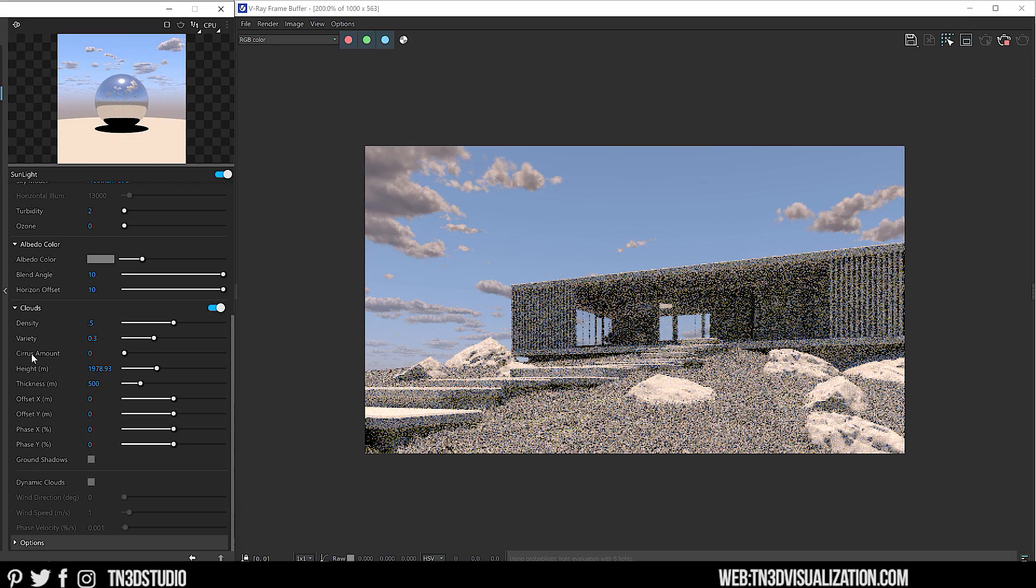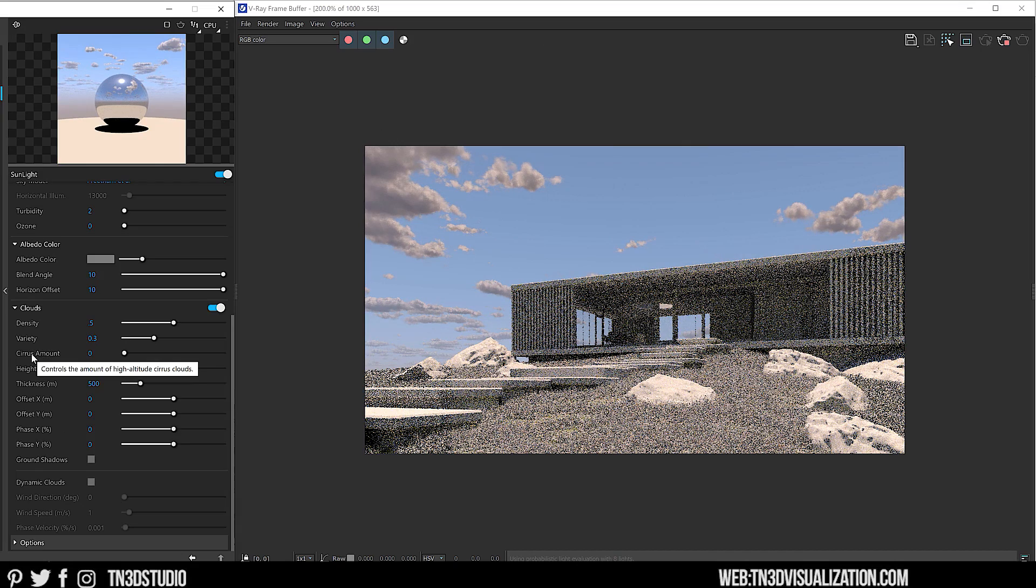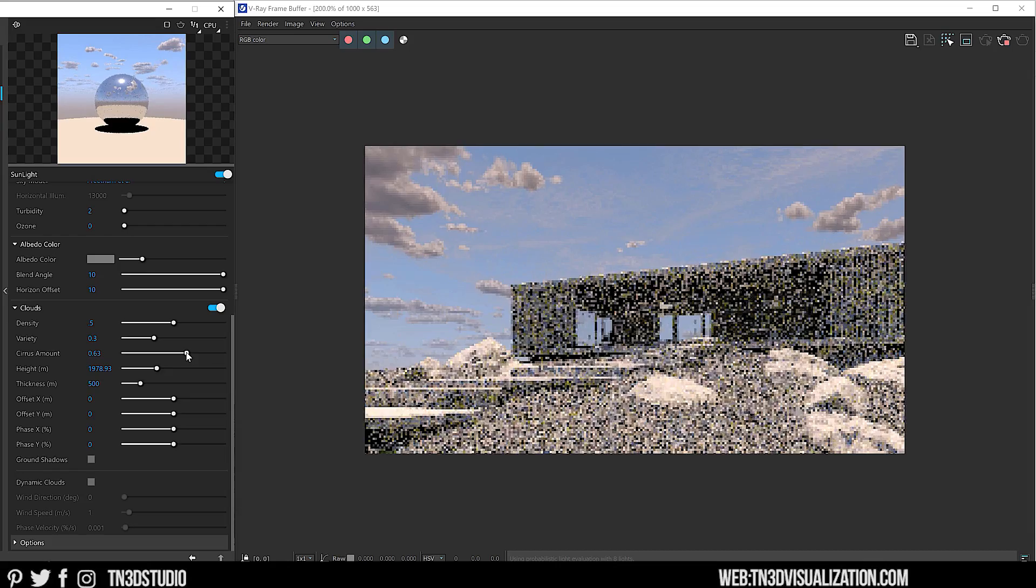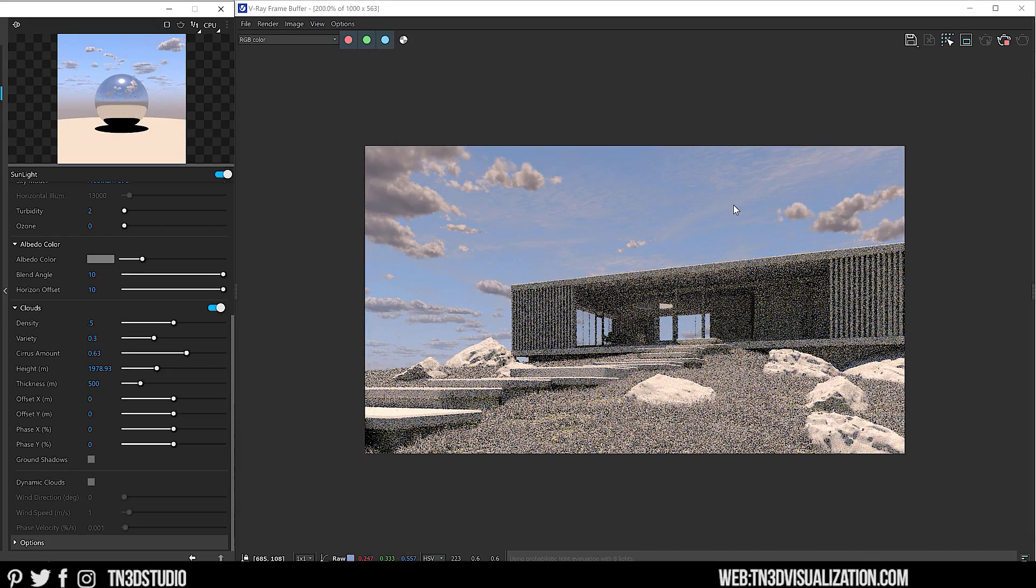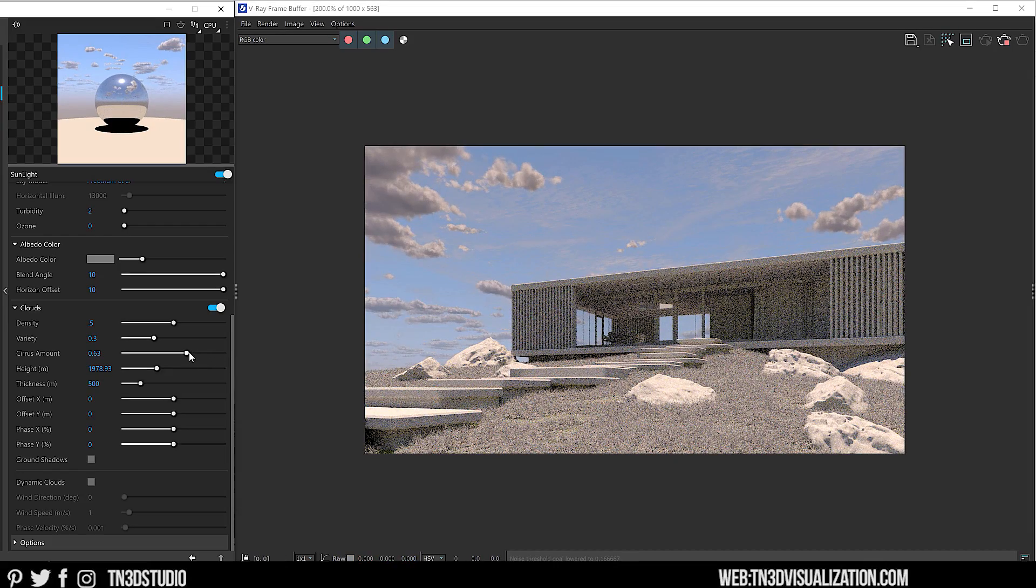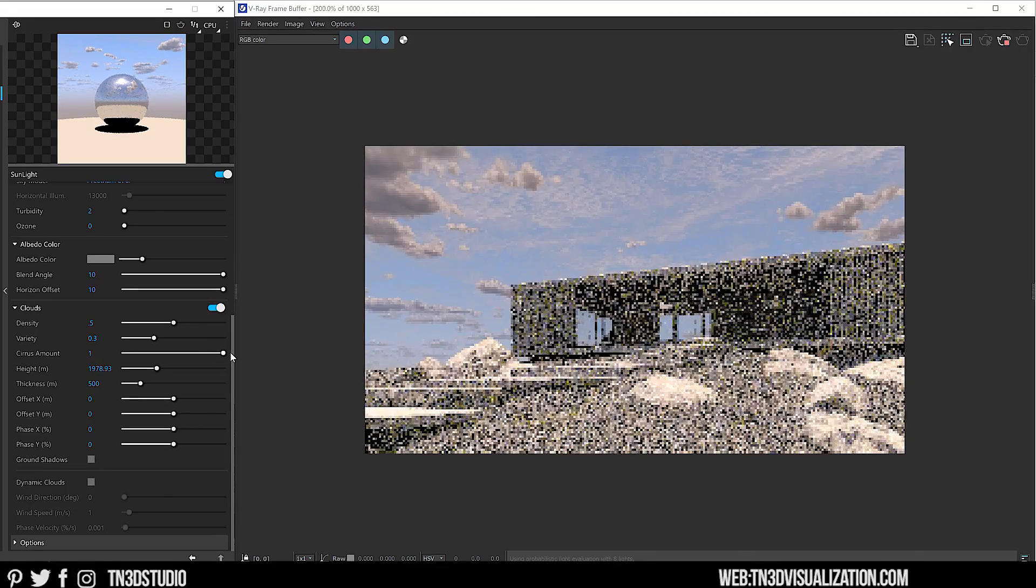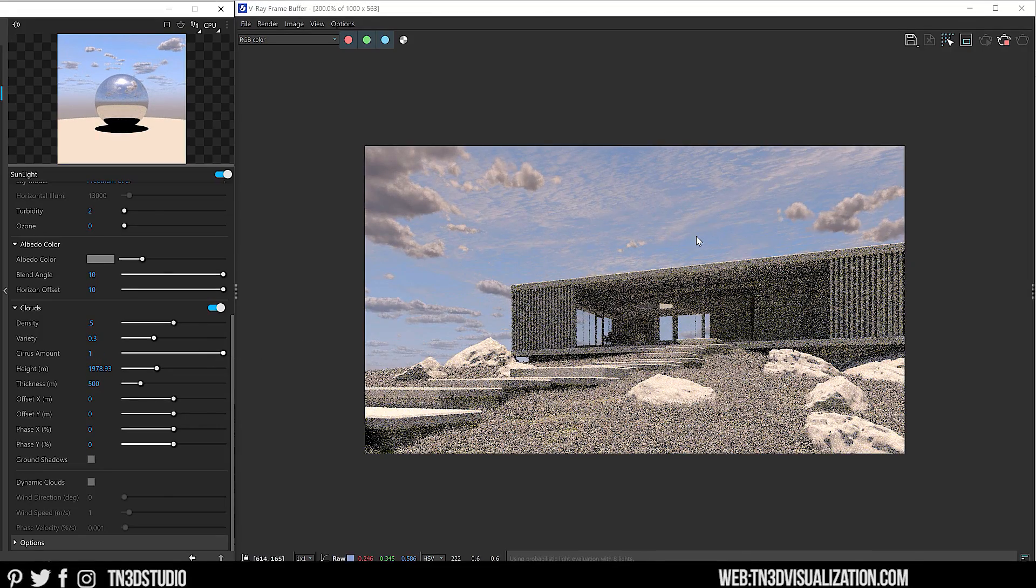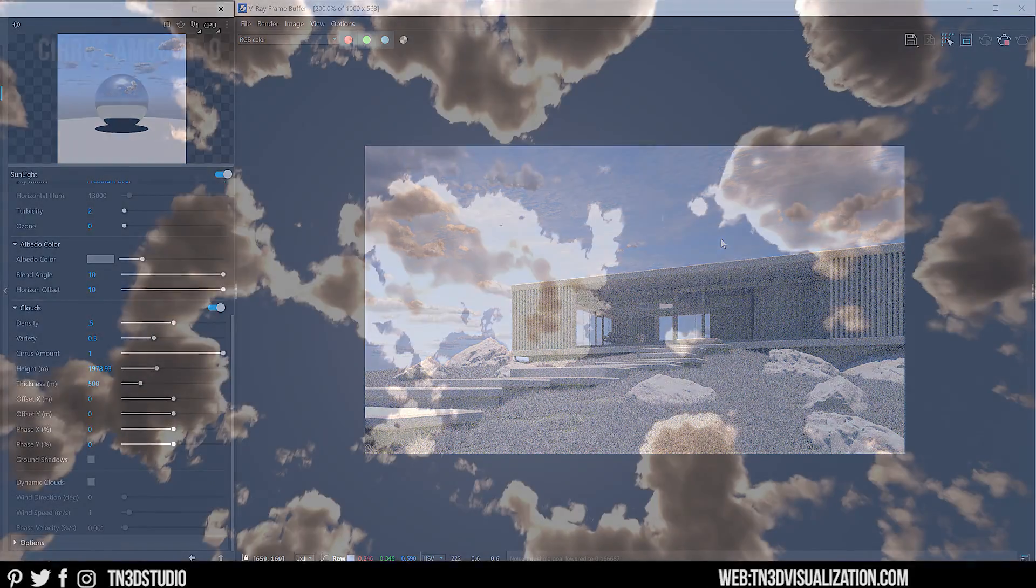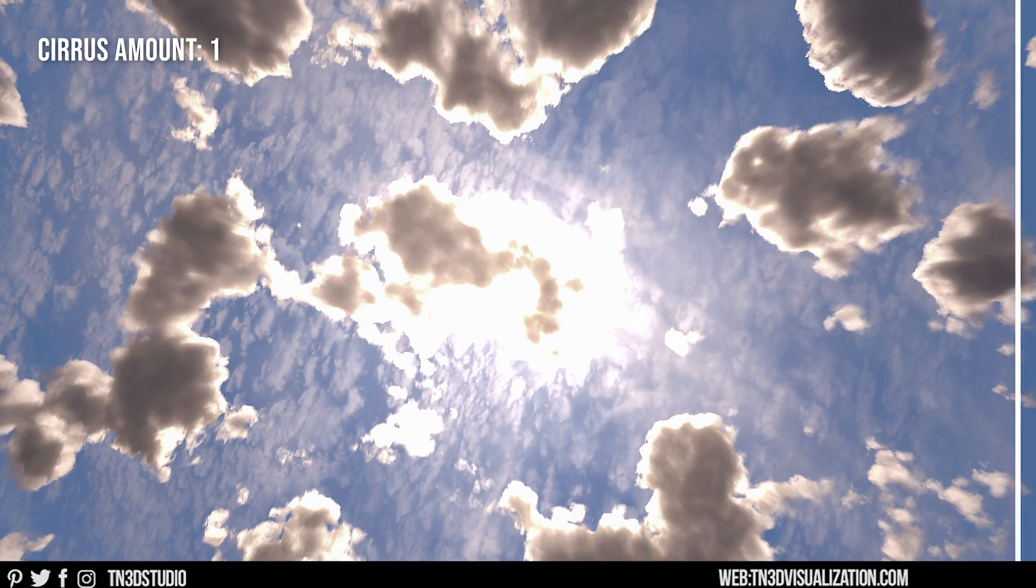Cirrus amount controls the amount of high-altitude cirrus clouds. These are usually the clouds that sit above 20,000 feet from surface level. And you can see, when you have both low and high-altitude clouds, it adds a very realistic depth to your sky.